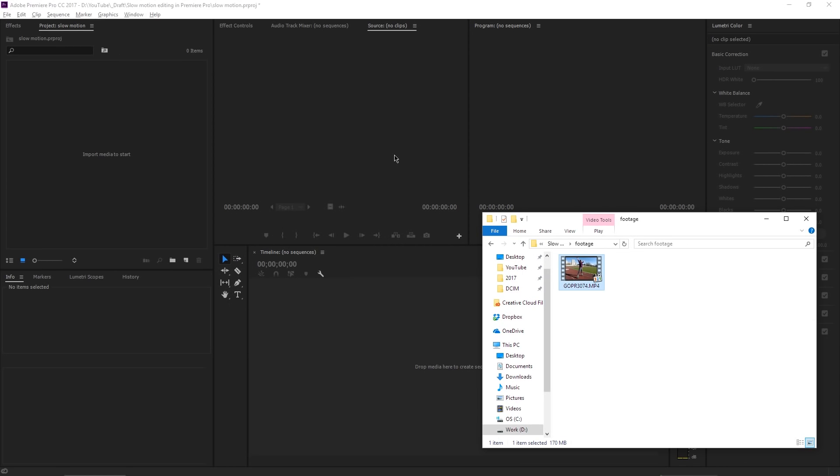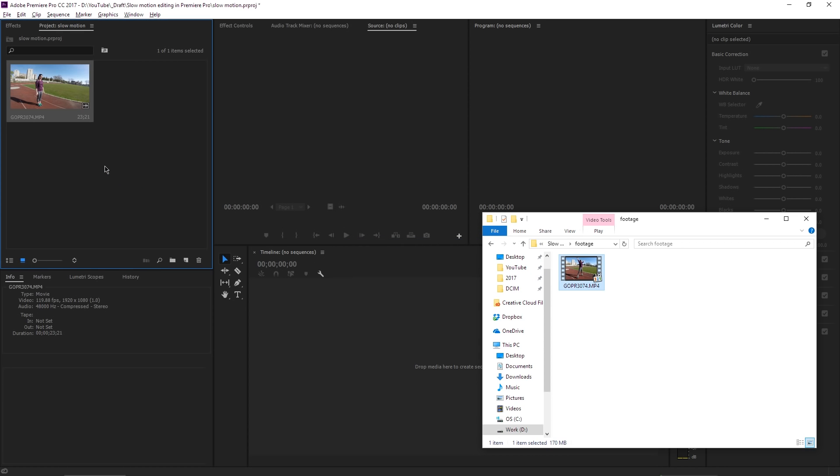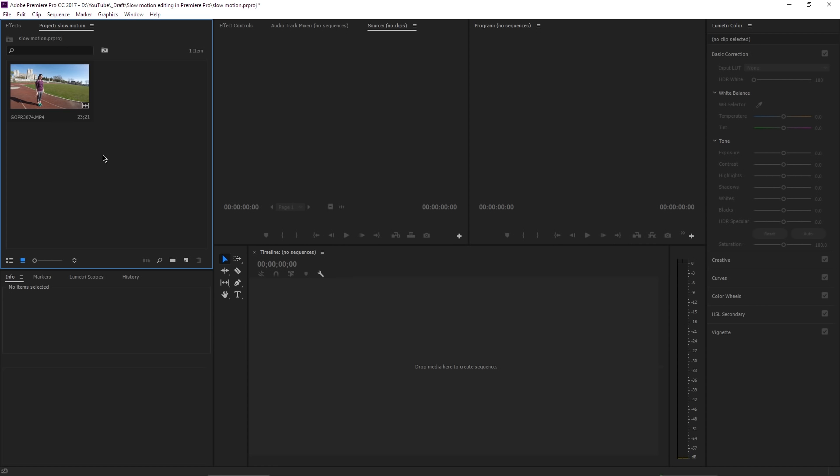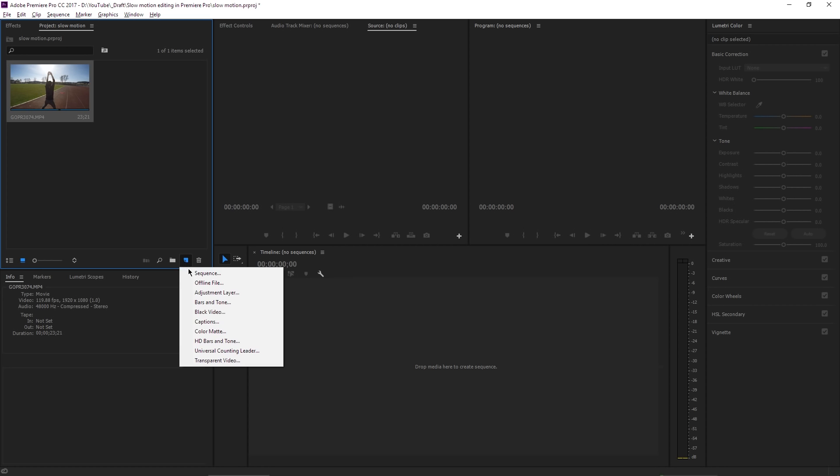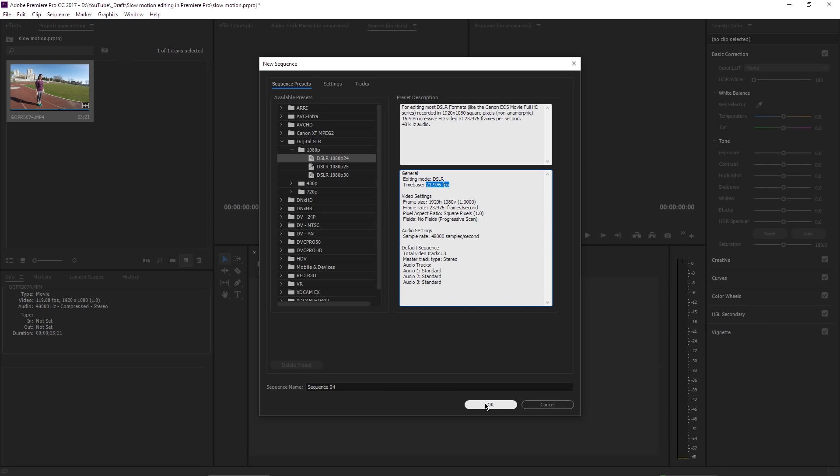So with Premiere Pro opened on my screen, I'm going to import some footage here. I will just drag and drop a movie into my project panel. This was shot at 120 frames per second with the GoPro 4 Black. And let's create a new sequence. I will choose the 1080p 24 frames per second sequence, which in fact is 23.976 frames per second. That's the setting used in cinematography and I use it a lot lately on my videos.